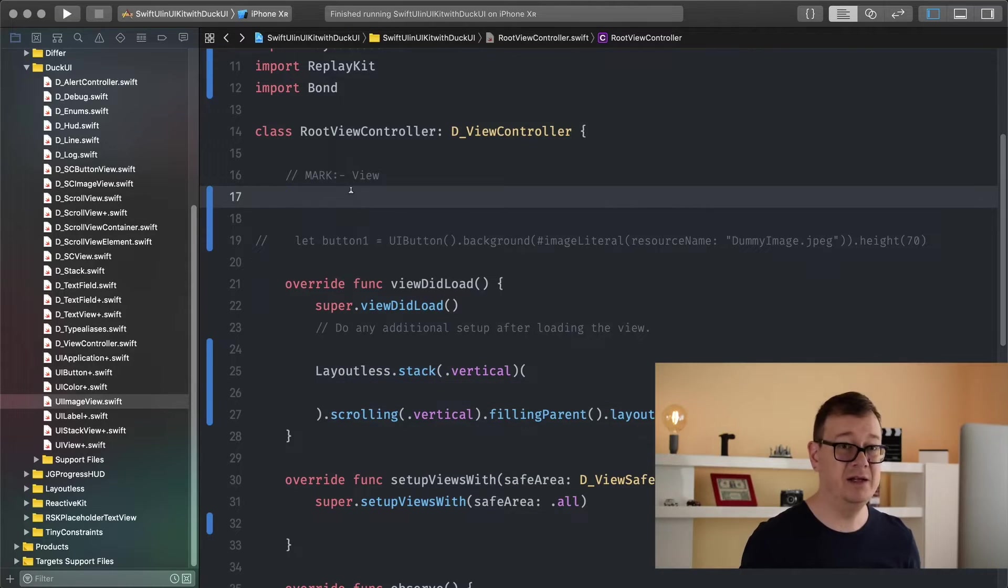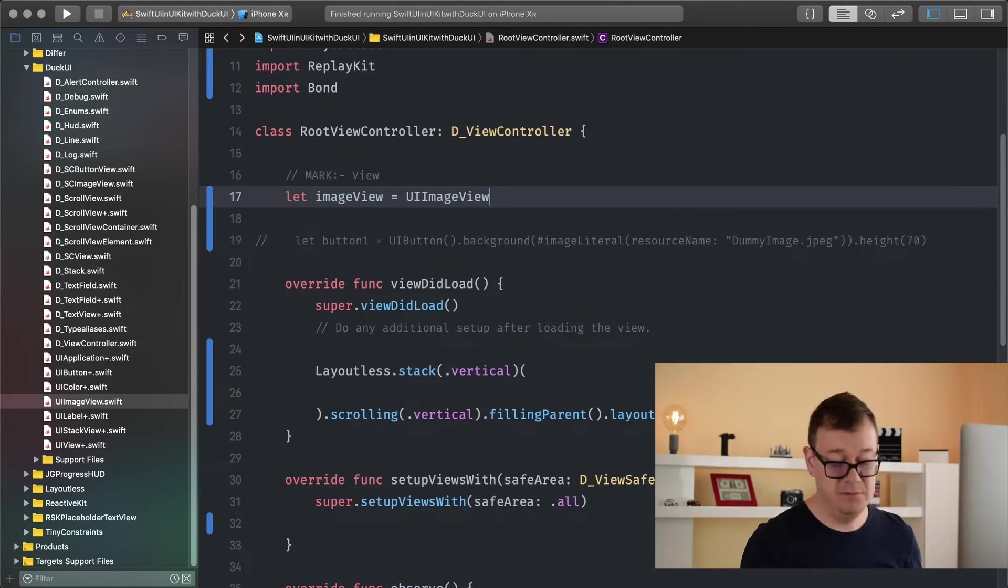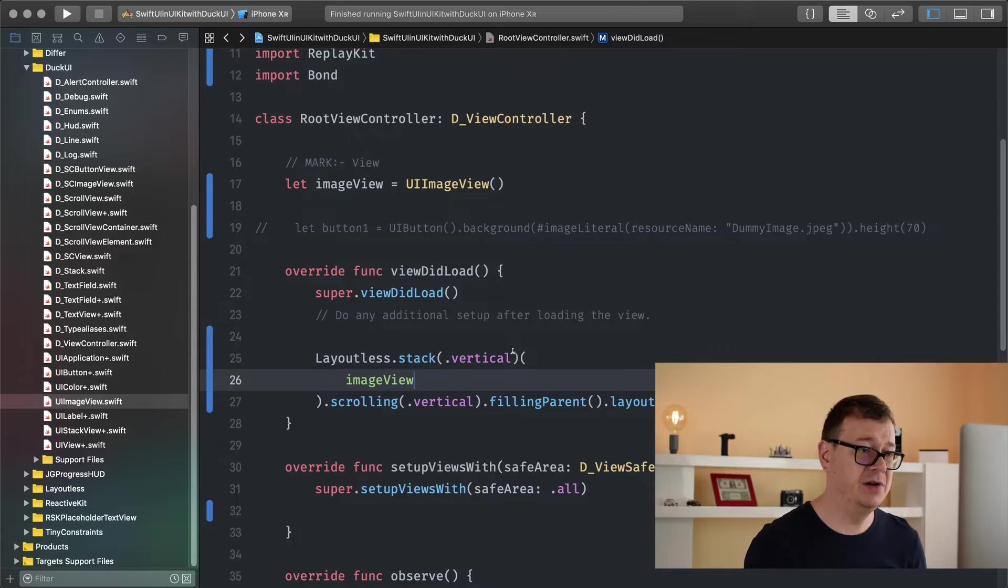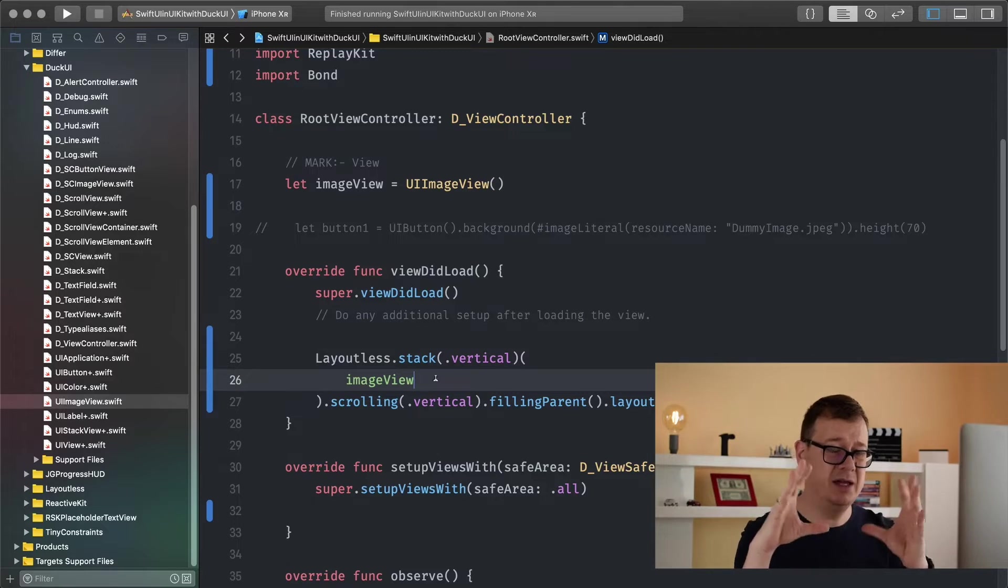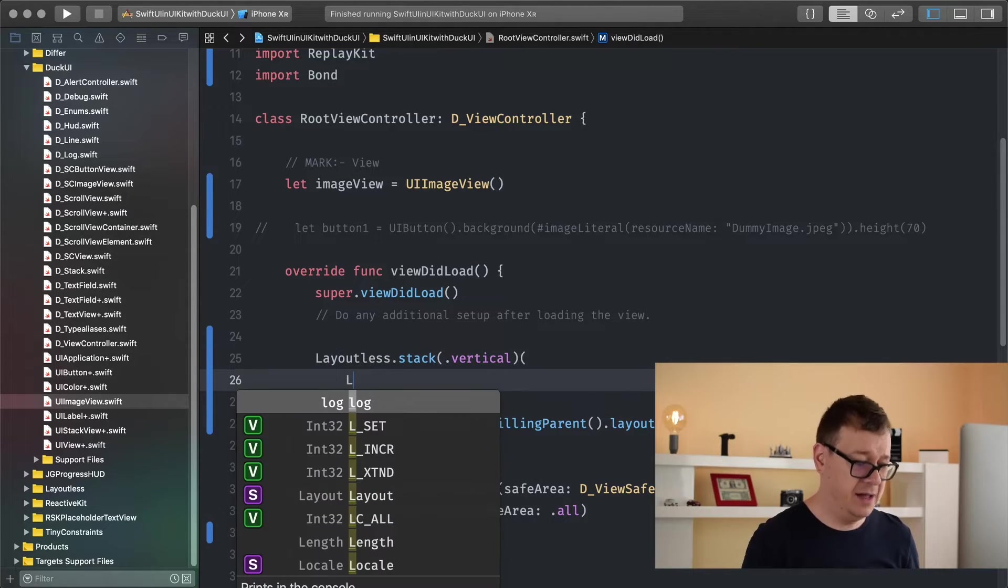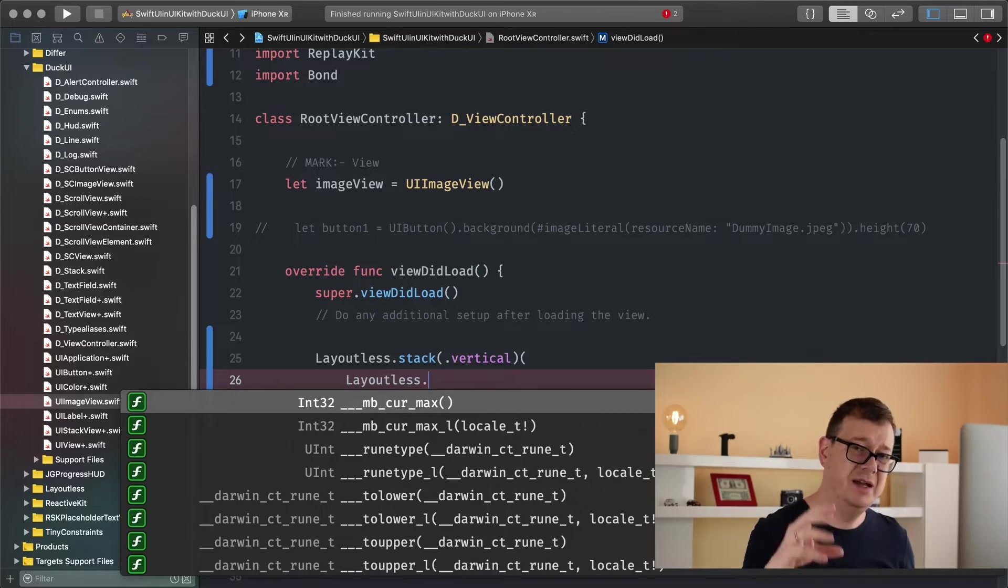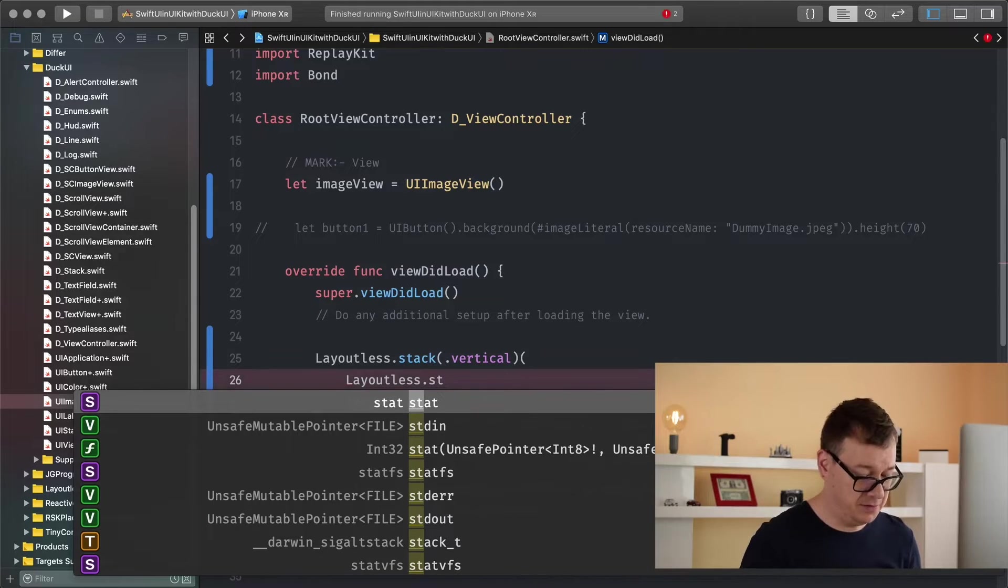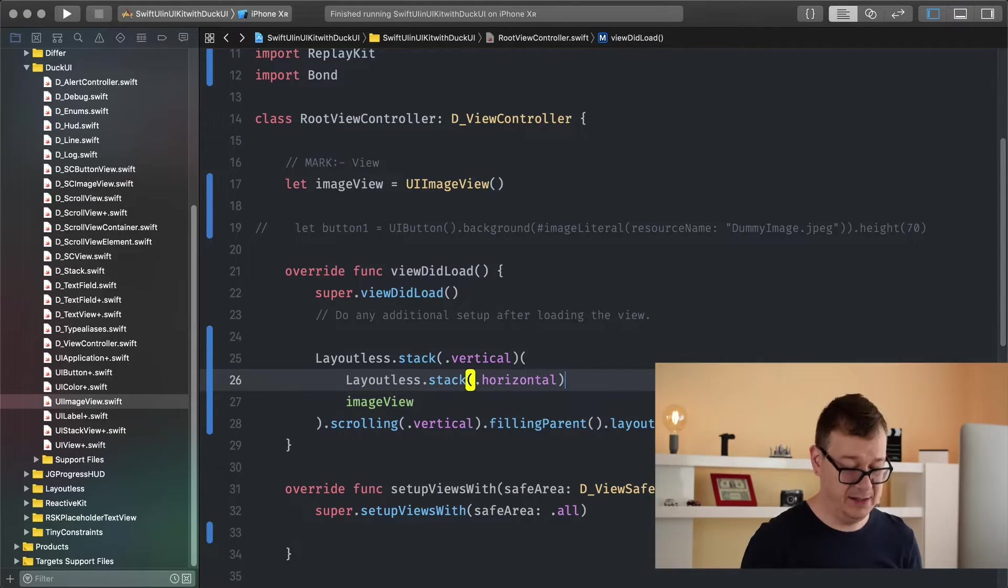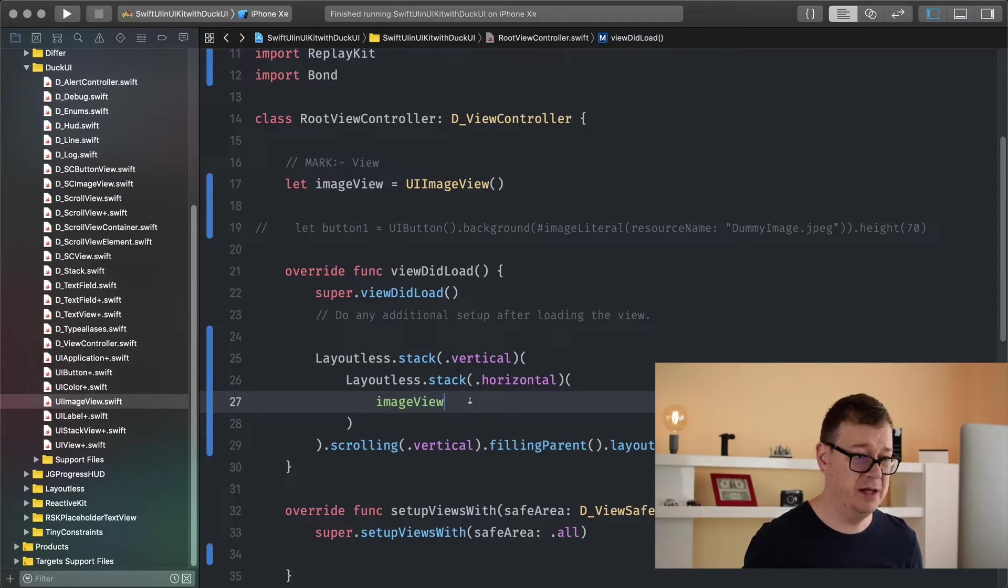We are going to create, first of all let's create an image view. So let imageView and that is a UIImageView. So yeah basic and we are going to add that image view into our stack, vertical stack. But before we do that let me just create a horizontal stack because I want to make it some sort of a square. Layoutless again, you can use a simple stack but for some reason this project needs to make that pretty clear that this is the stack from our layoutless framework. So I will have this as a horizontal stack.